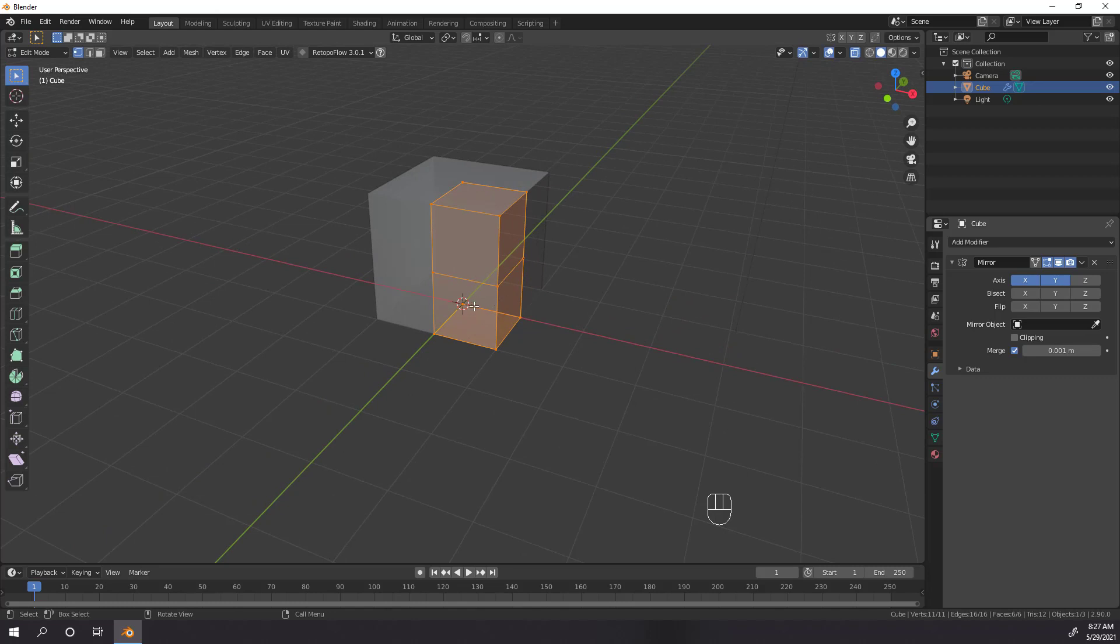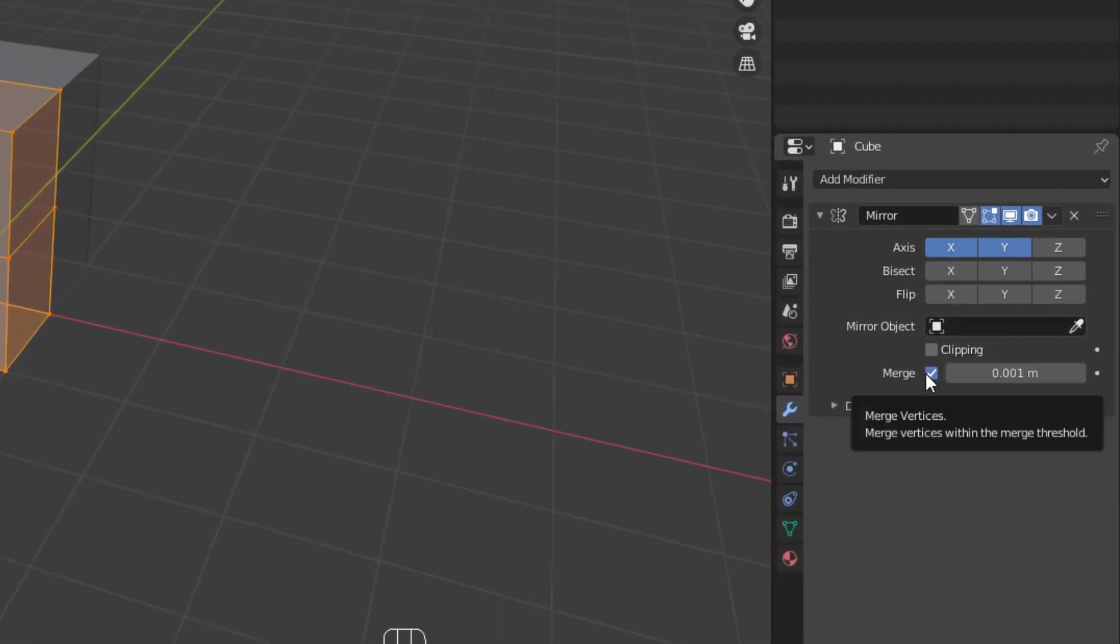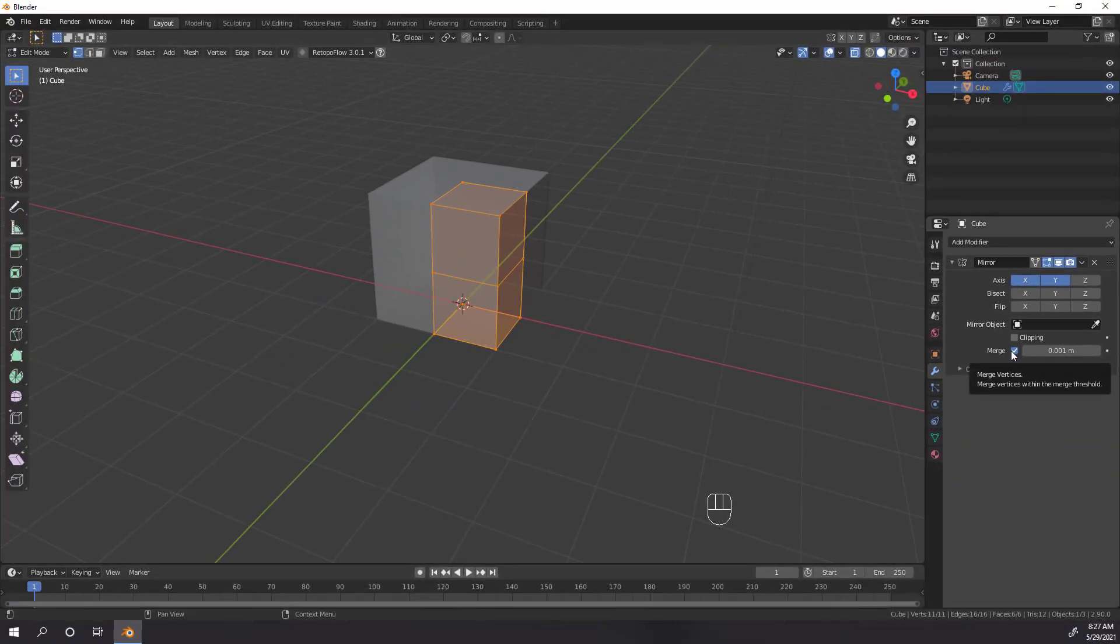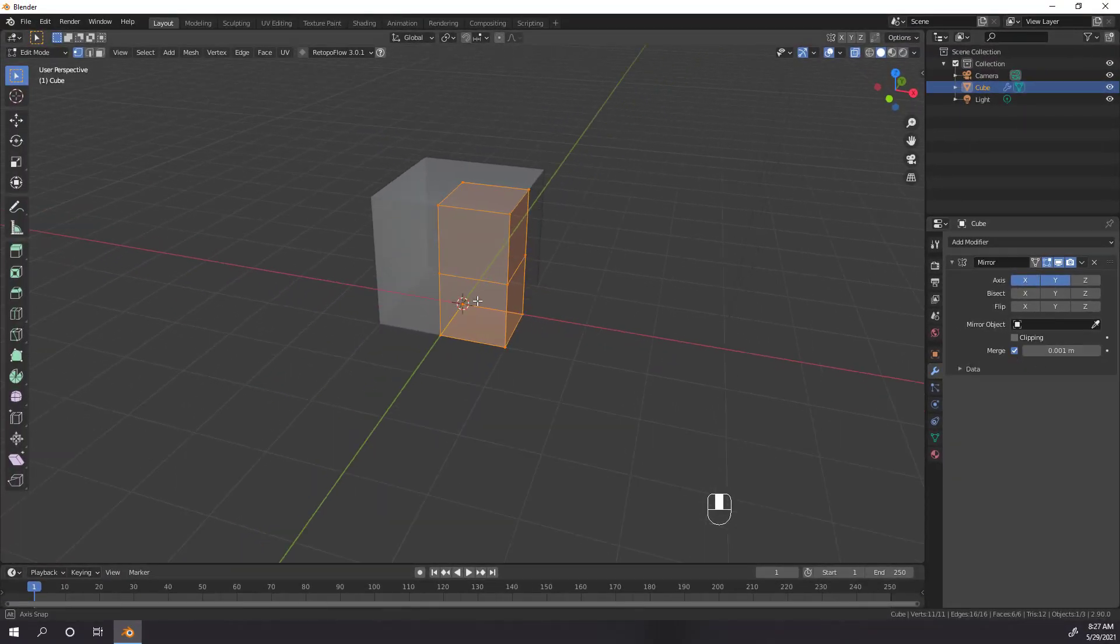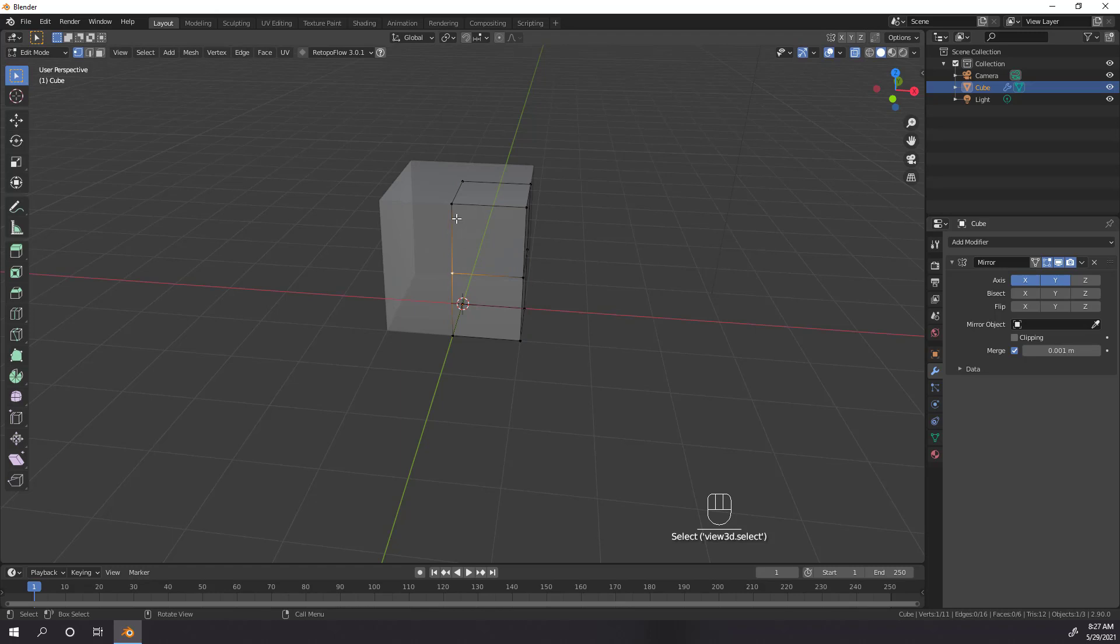For now, let's take a look at the Merge and Clipping settings. The Merge setting will combine a vertex with its mirror vertex if it's in the same place or within the merge distance on the selected merge planes. So if we applied our Mirror Modifier now, we'd see that the corner vertices will be duplicated all the way around our cube, but the vertices currently on the X or Y plane would be merged with their mirror vertex and not duplicated.